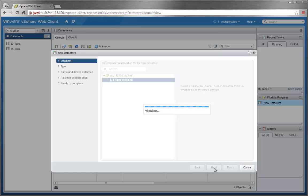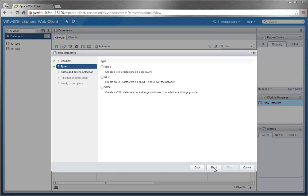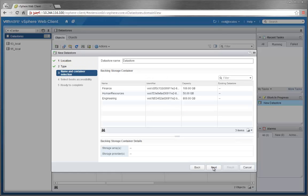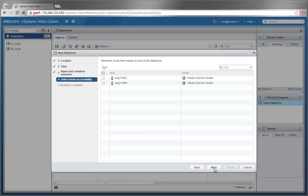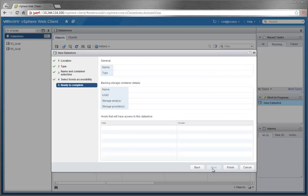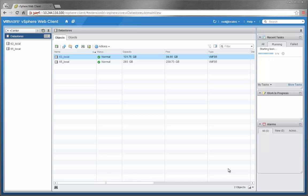select VVol for the type of data store, choose Finance as our storage container, click on both hosts for access, review, and finish. After some time, the page will refresh showing the newly created VVol data store.